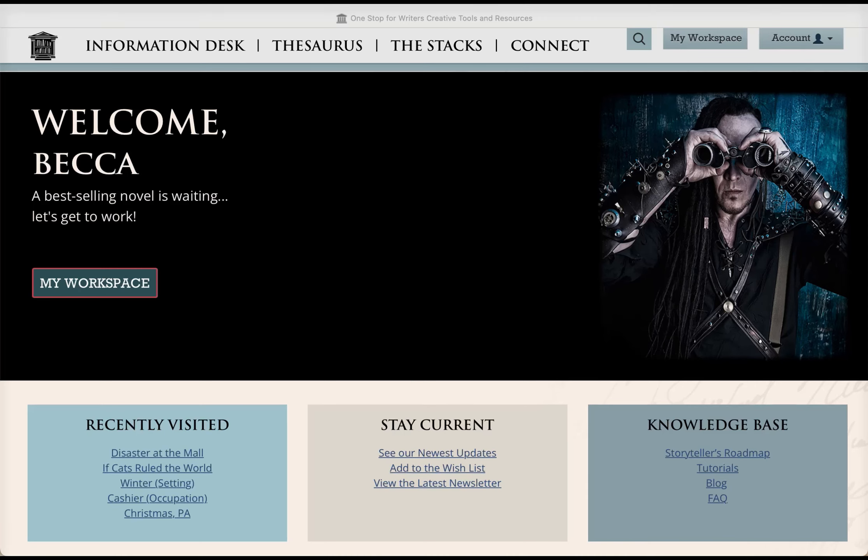Hi there. I'm Becca Buclisi, one of the creators of One Stop for Writers, and I'm here today to show you an overview of our character builder. Creating characters can be a lot of work, but it really is necessary if we want to understand who they are, what they want and need, and how they're going to behave in the story. The tool I'm going to show you today simplifies the character building process by putting everything you need to know about a character right at your fingertips.